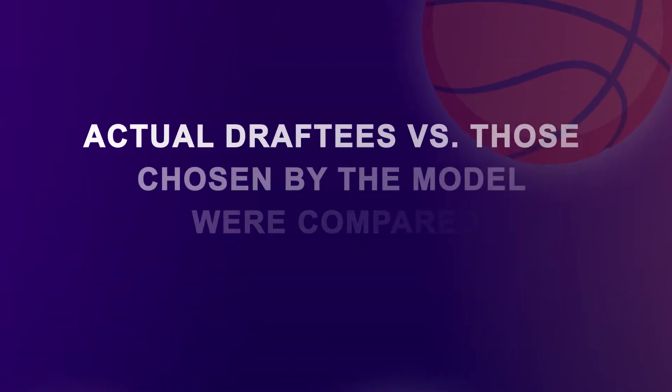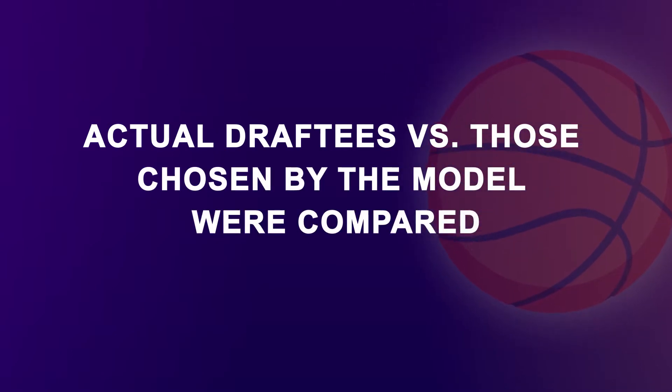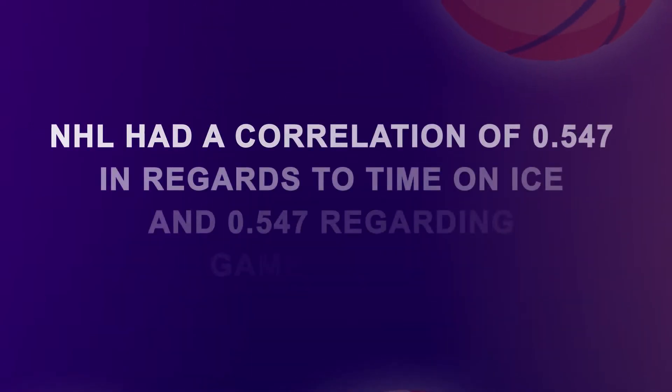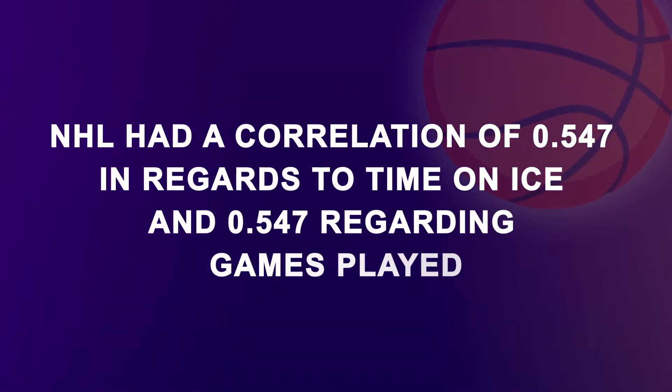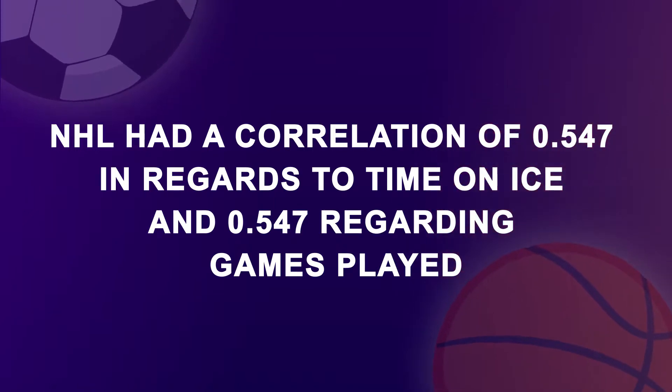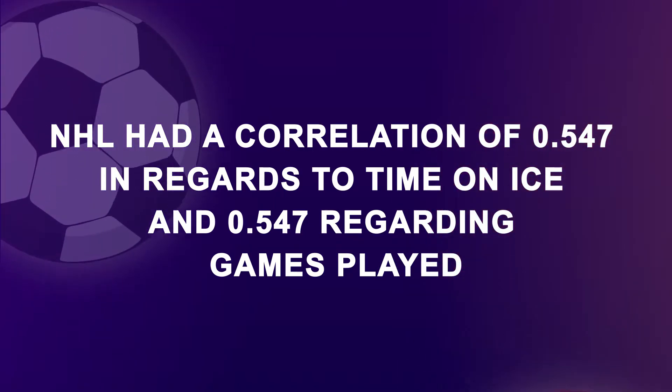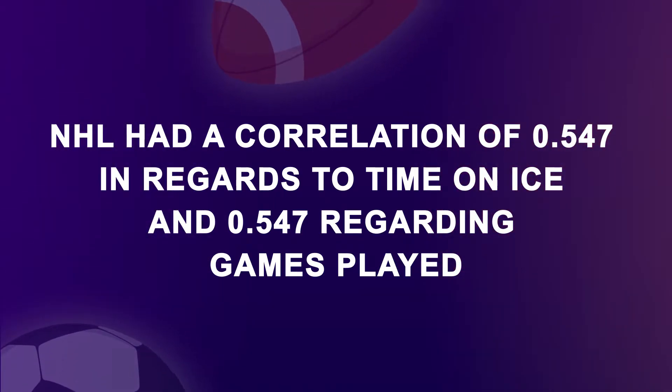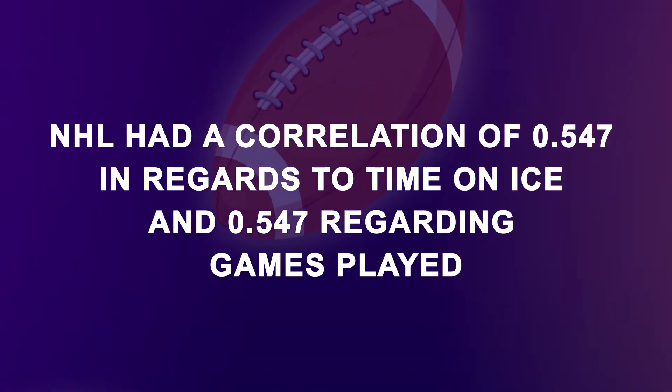Results from the actual draftees versus those chosen by the model were compared from two different years, 2007 and 2008. Those drafted in 2007 by the NHL had a correlation of 0.547 in regards to time on ice and 0.547 regarding games played in the NHL.